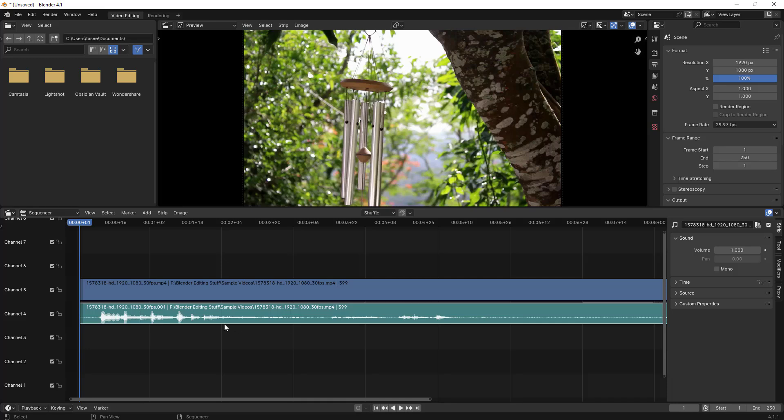What you have to do is just click on this audio clip, click on this audio file, and then there is an option here in the sound section.